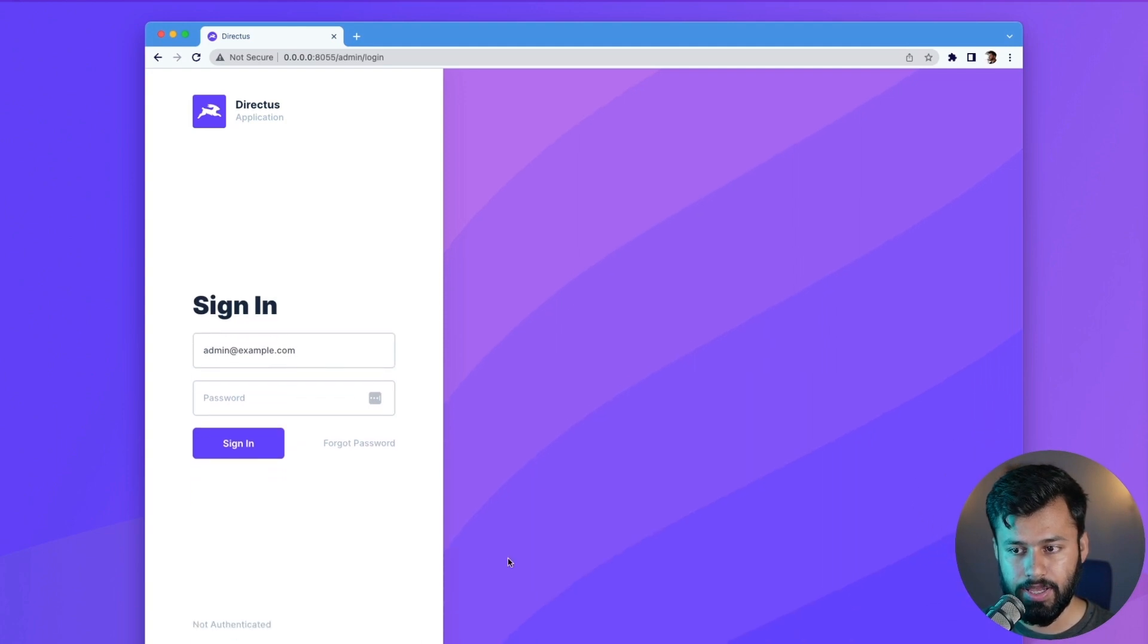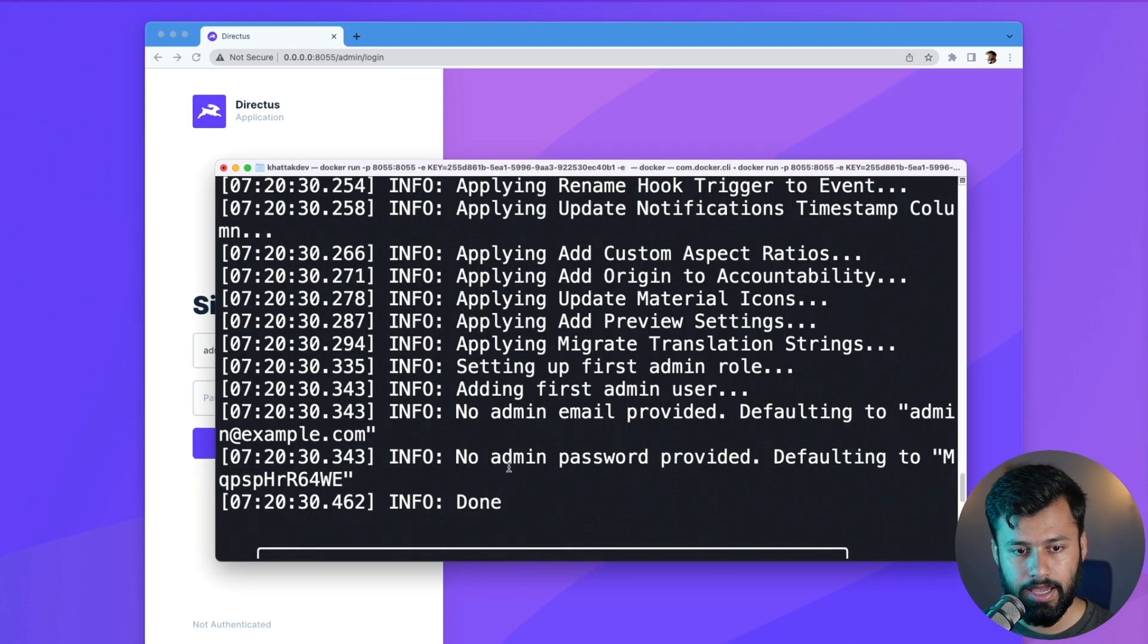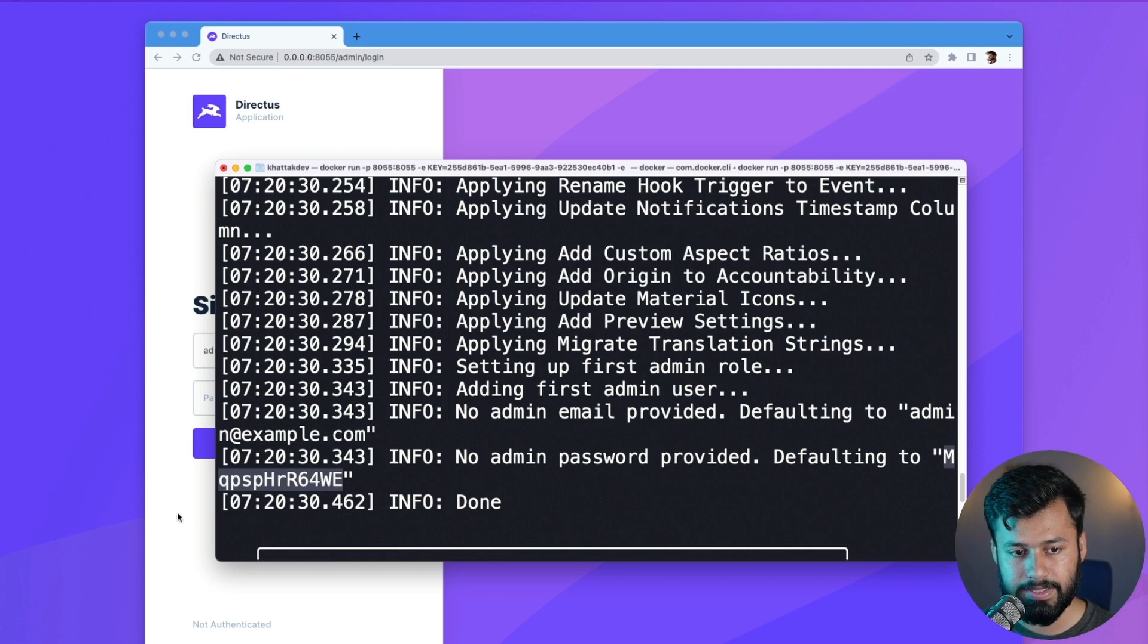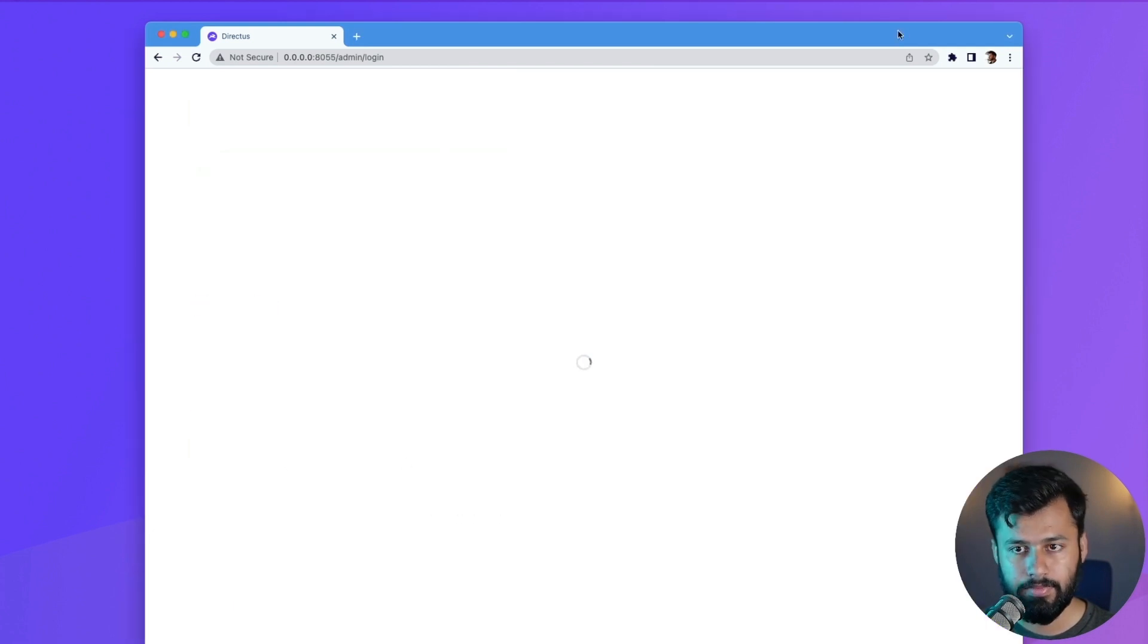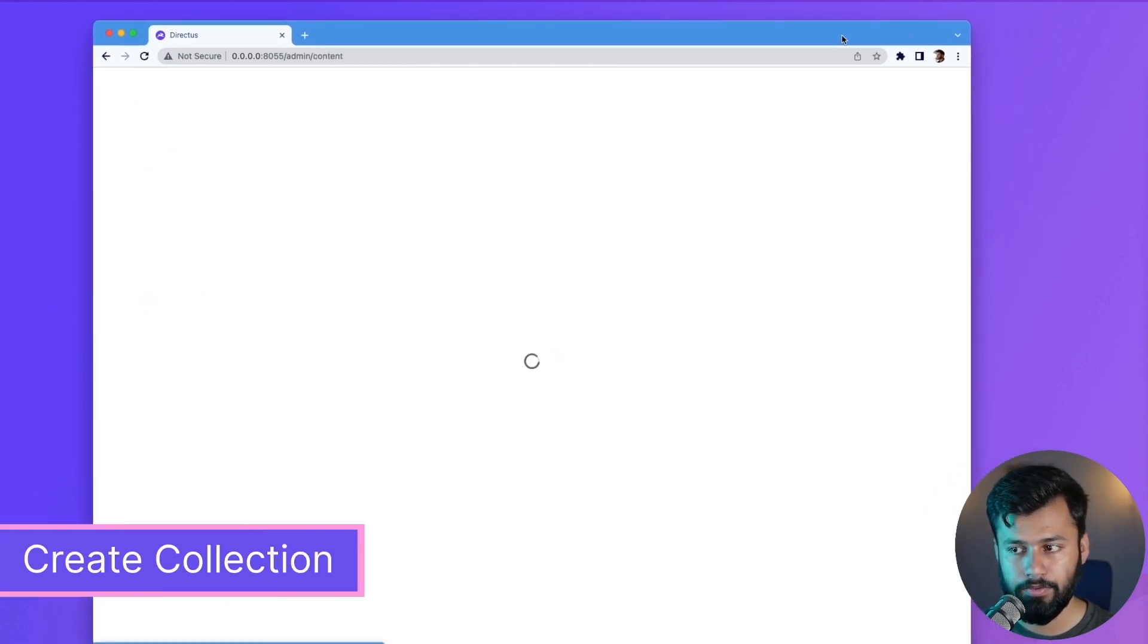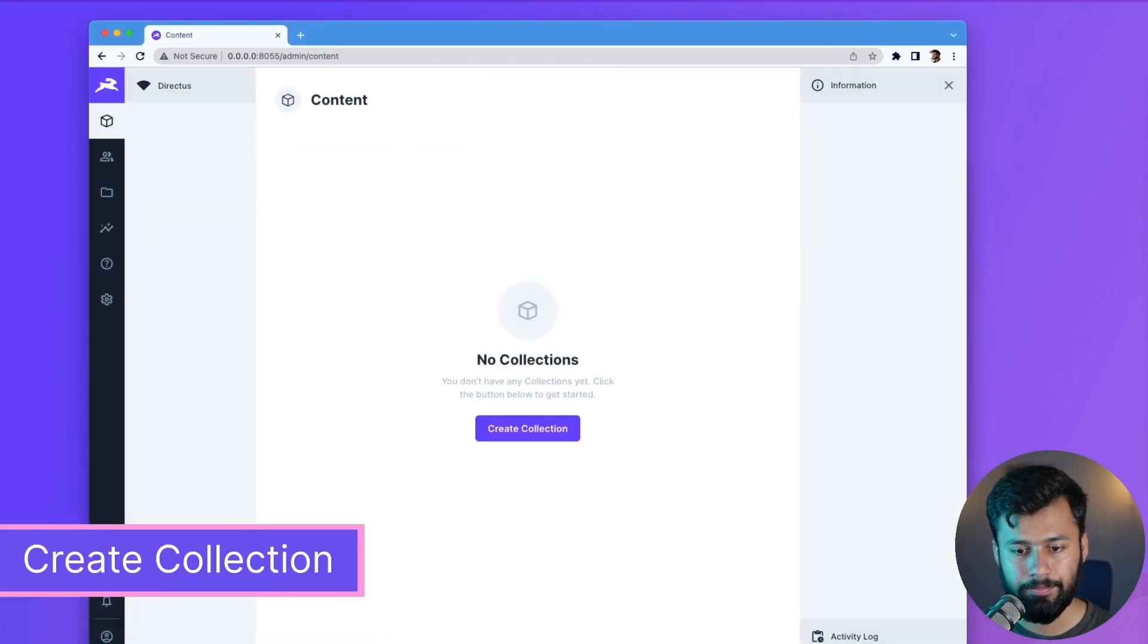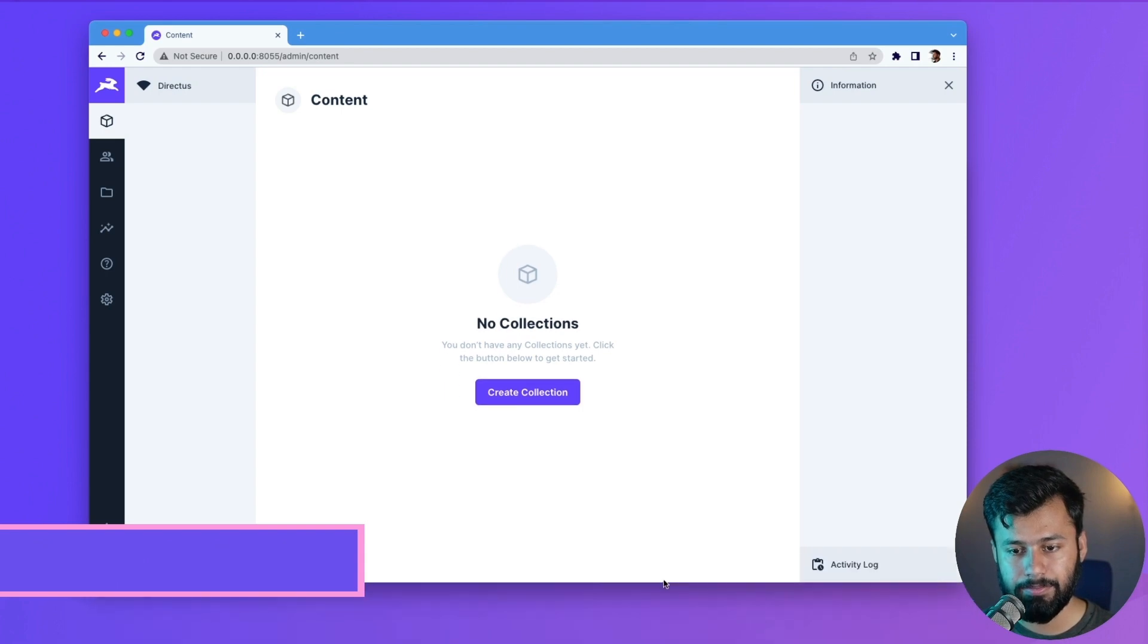So let's type that here: admin@example.com. And then for the password we also have that here, and that is this random password. So I will copy this and then paste this here. And let's see what we have. All right, we are done with the first step, that is setting it up locally.